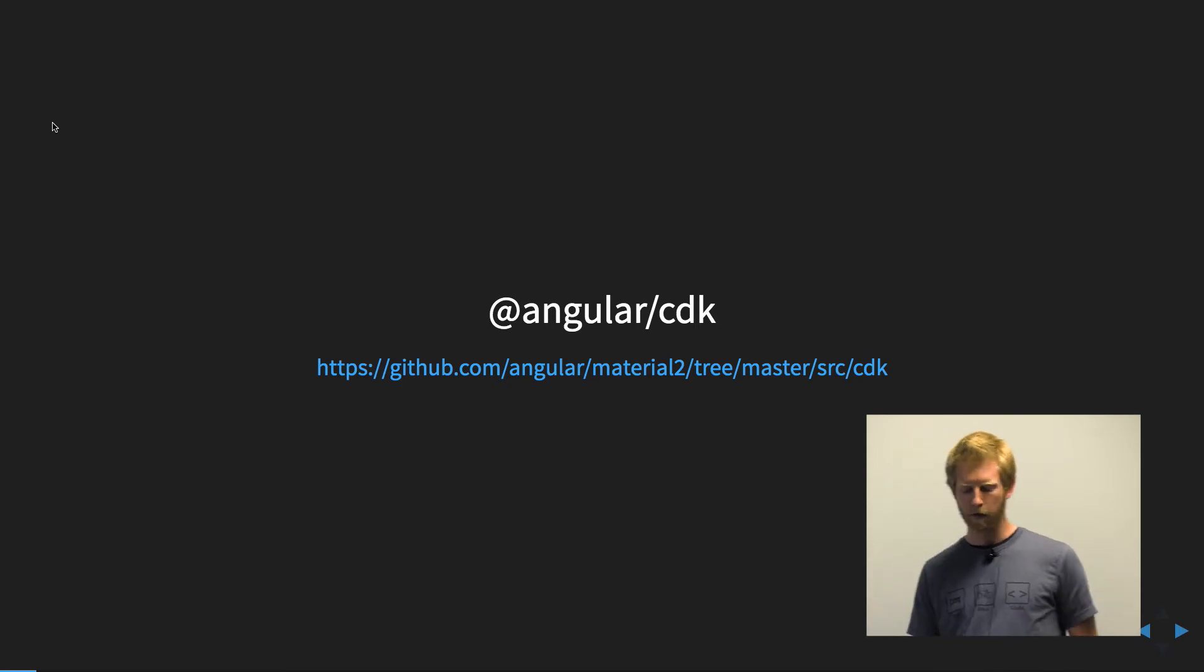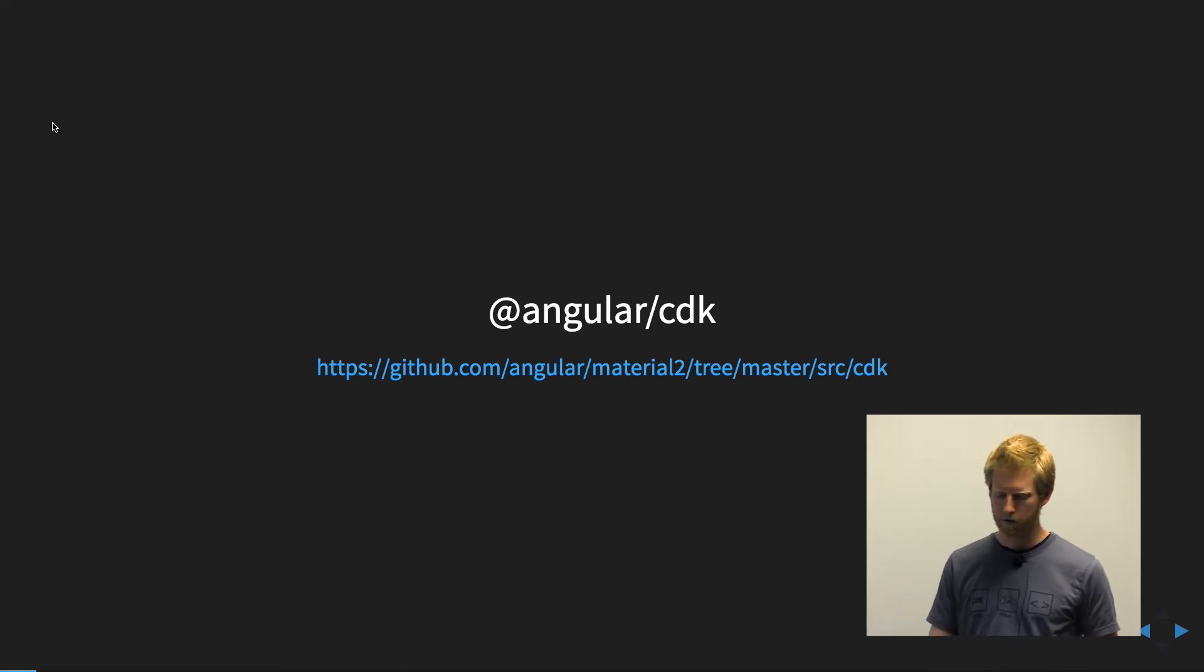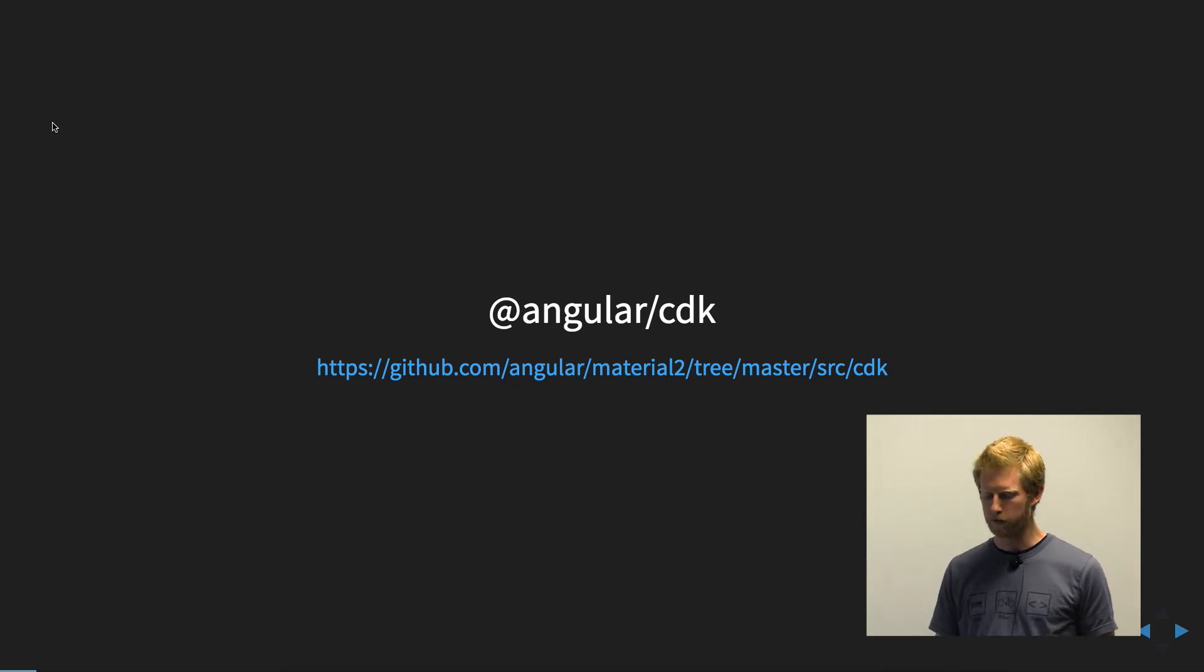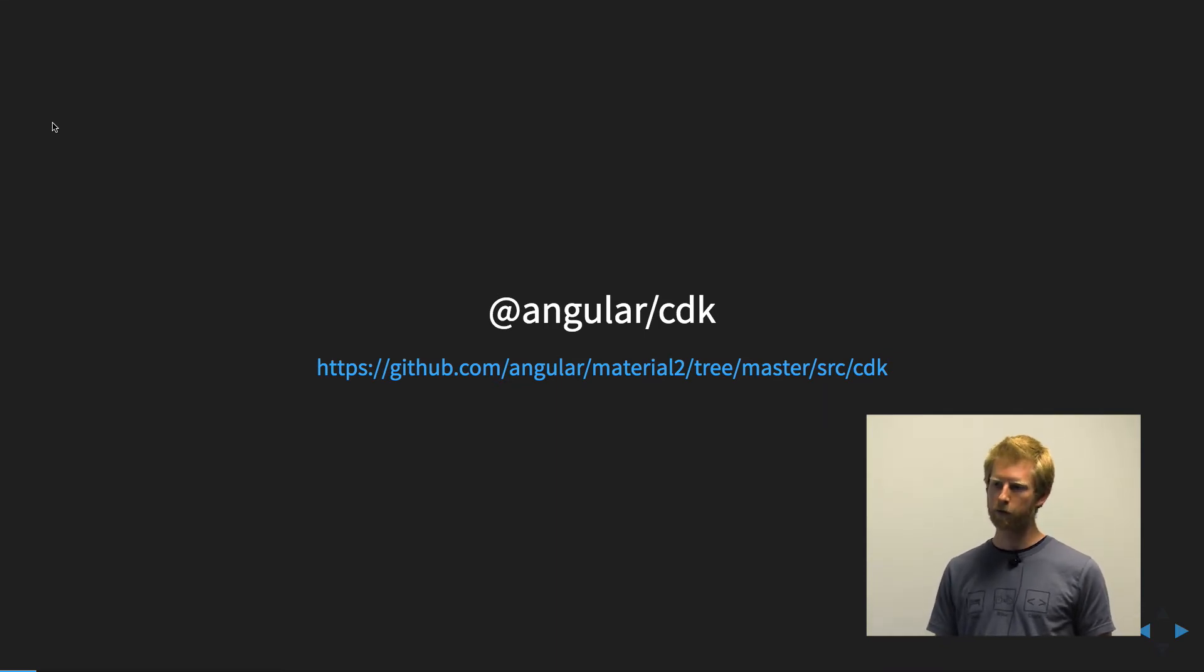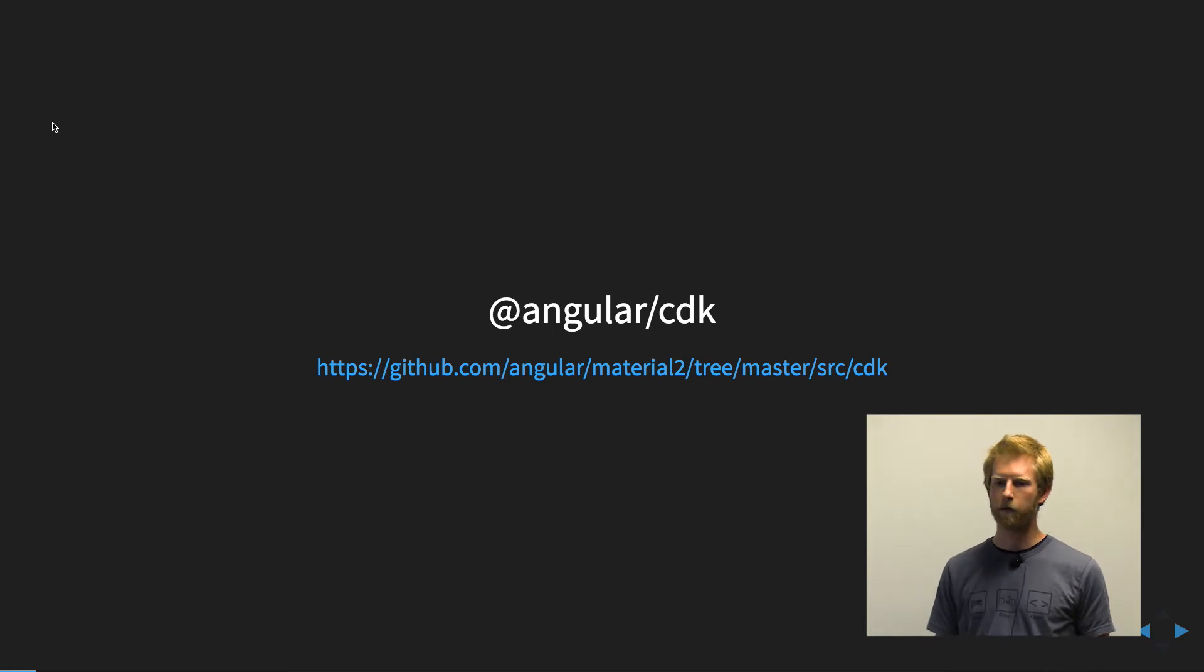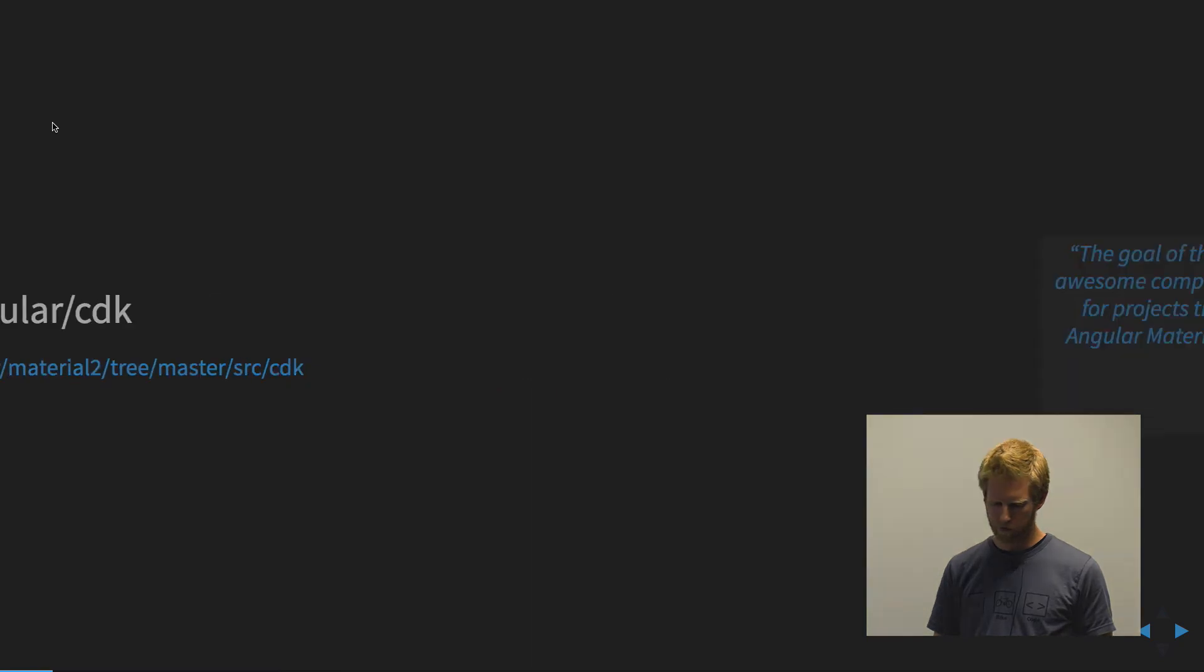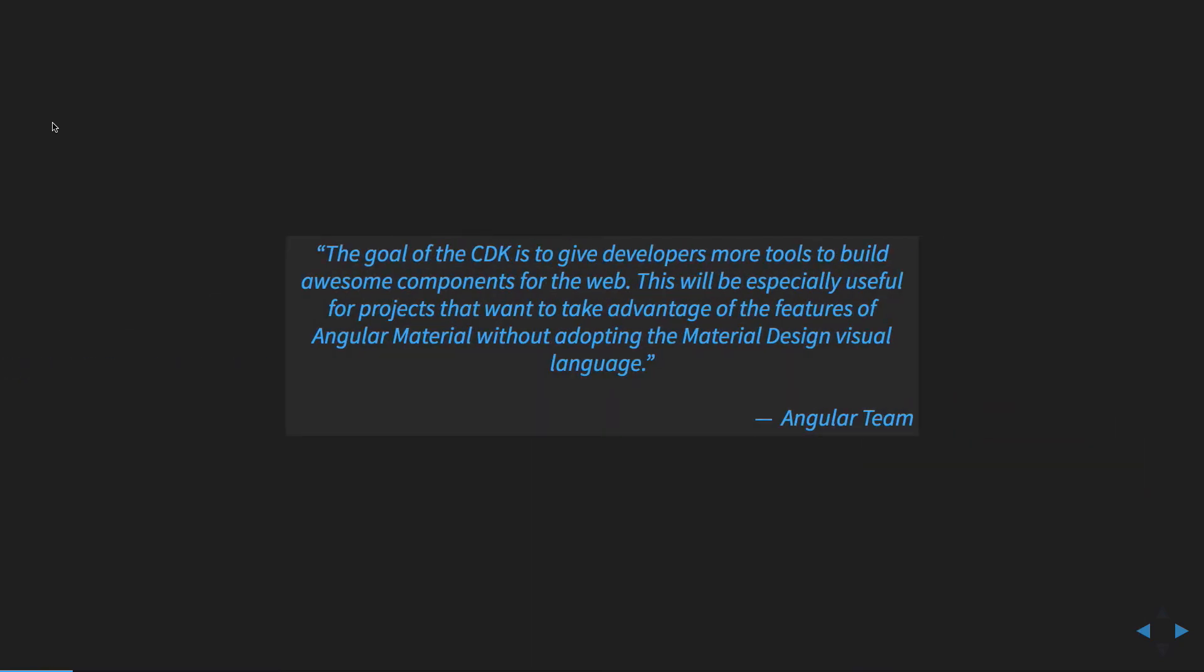...or the CDK, is a module that's built into Angular Material 2 but is also published as a standalone module. So this is a quote from the Angular team.